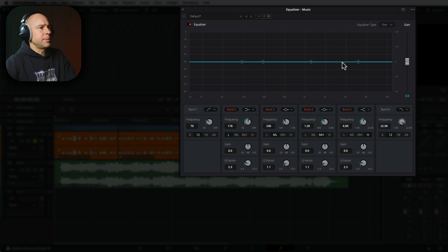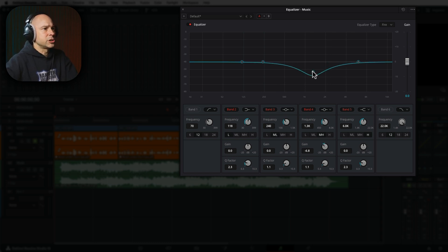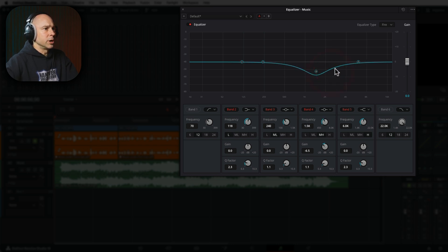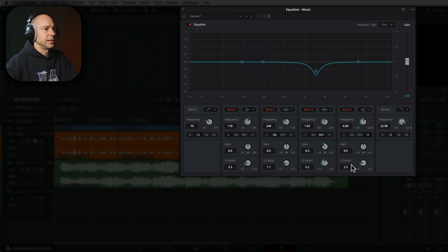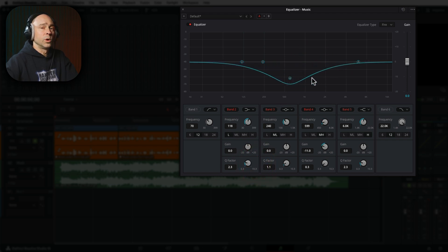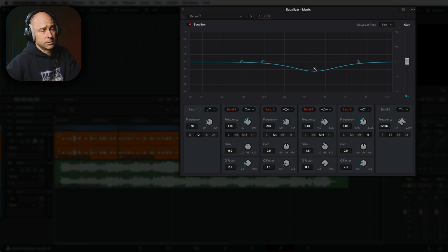Now, without even knowing a lot about the EQ, all you have to do is come in here, grab point number four, and we're going to want to drop it down. Typically, I like to go somewhere in this 1K to 2K range. We might want to broaden this out a little bit. You can use your middle mouse wheel to do it, or come down to the Q factor right here and just dial it all the way to the left. So I'm going to play through this. You're going to hear the music, and then you're going to hear what it sounds like when we make a cut here. It's just going to make some space for your dialogue.